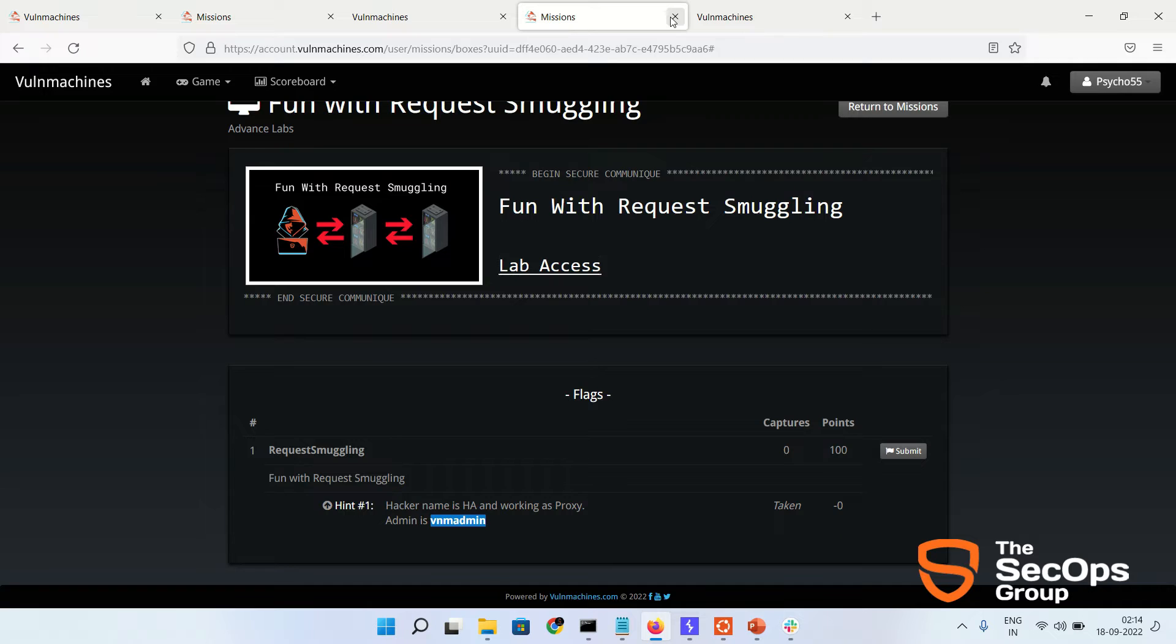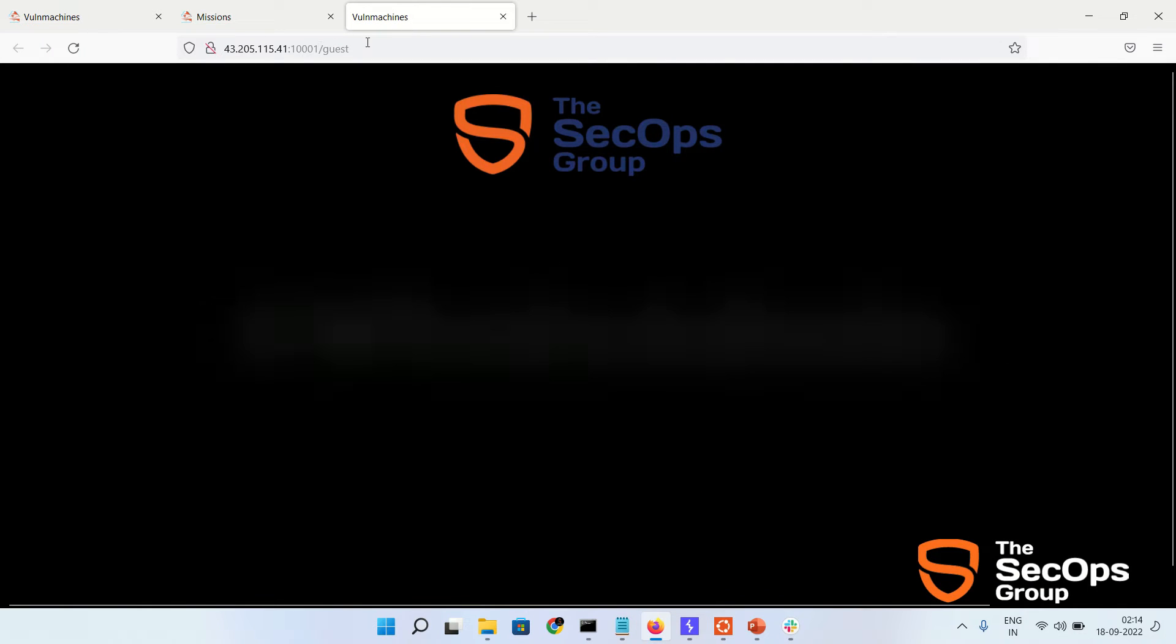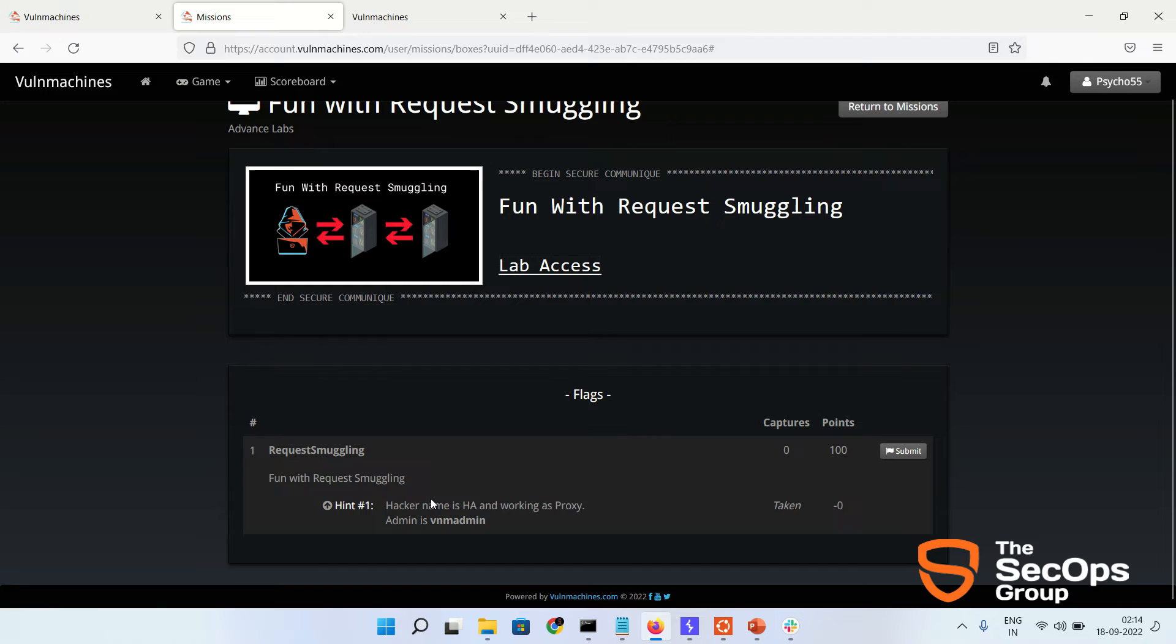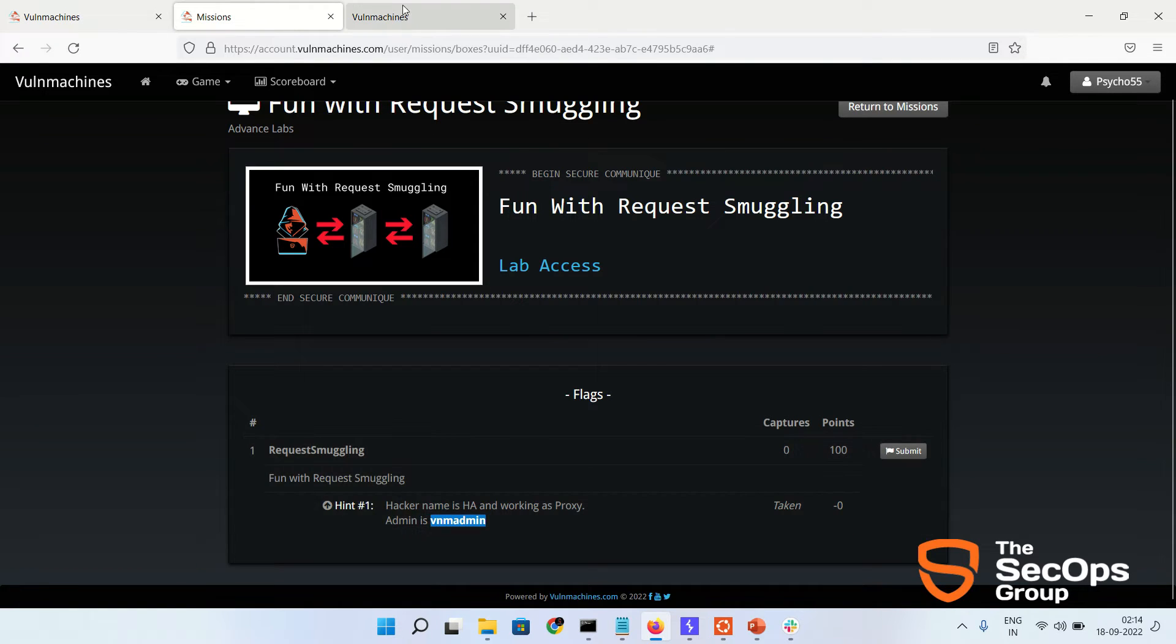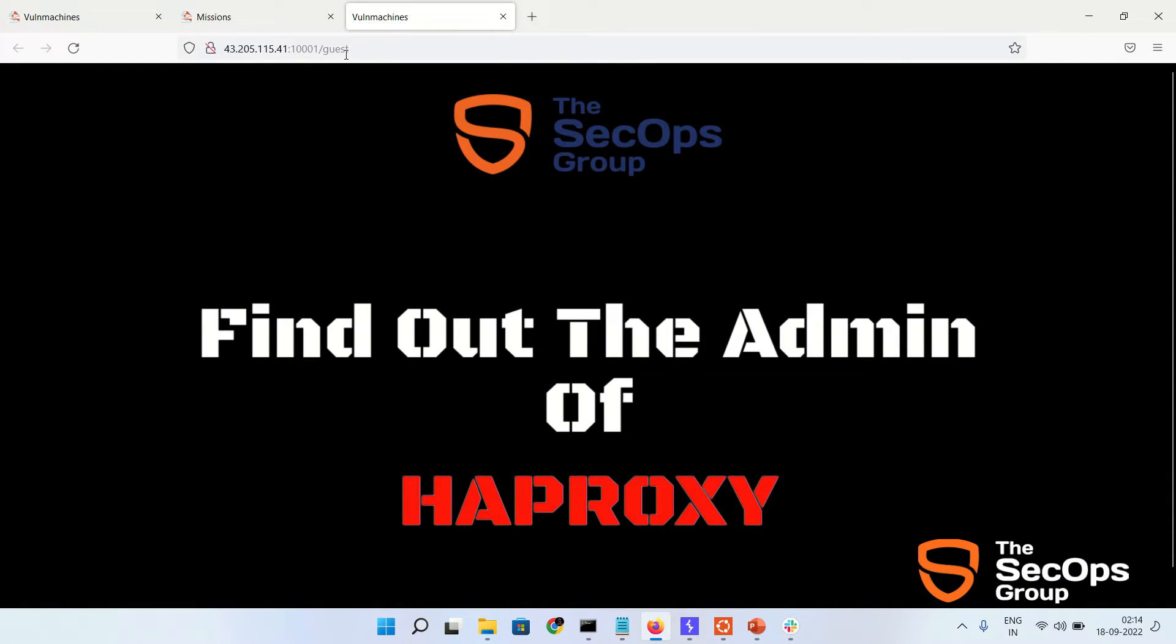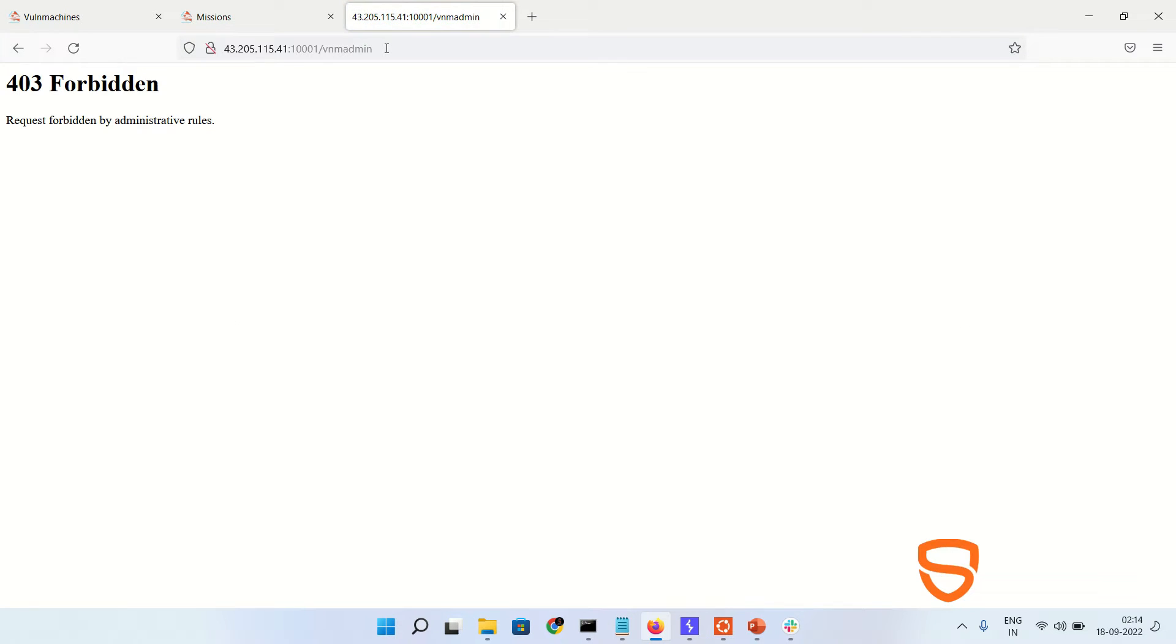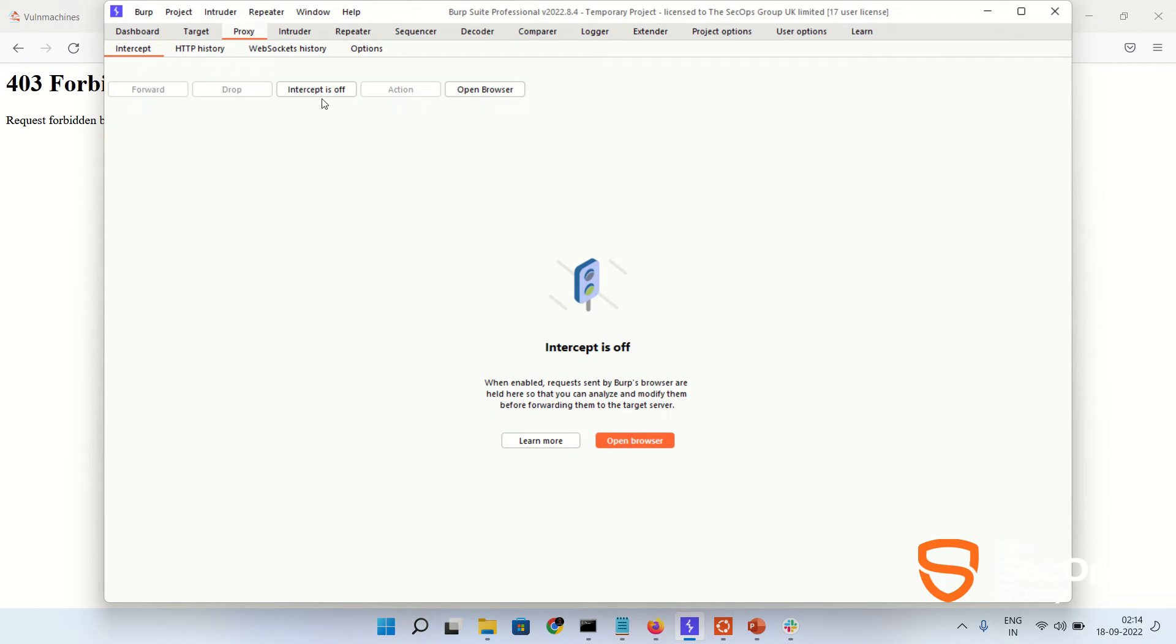Just open it. This is the lab where you can see the GET request. As you can see over here I have already provided the hint. You can see admin is /vnm-admin. Let's try and hit the /vnm-admin request and you can see we get the 403 Forbidden.